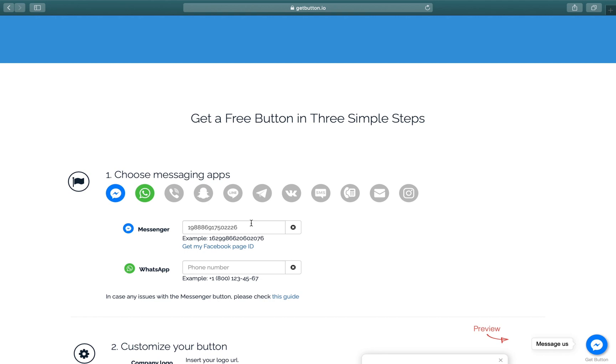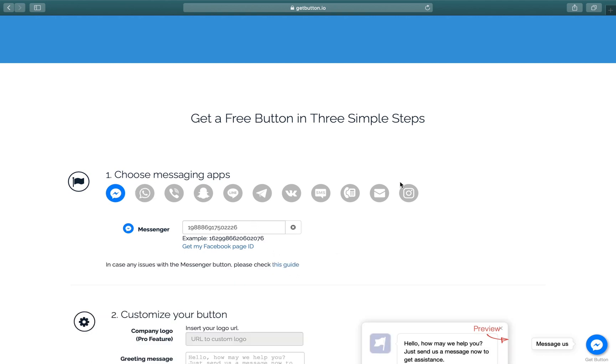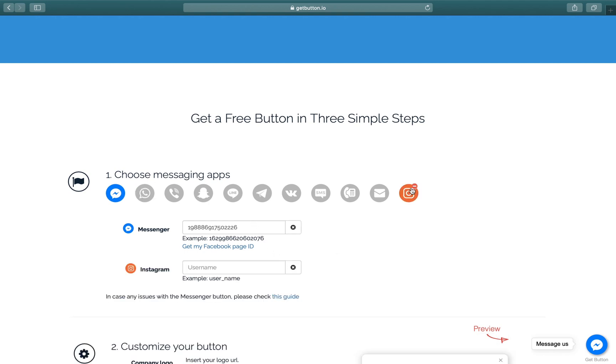Now for the other button, I want to choose Instagram. So I'll choose Instagram and enter my username. My Instagram username is IshiThemes. Okay, so we're all set and these two buttons will appear on our website.